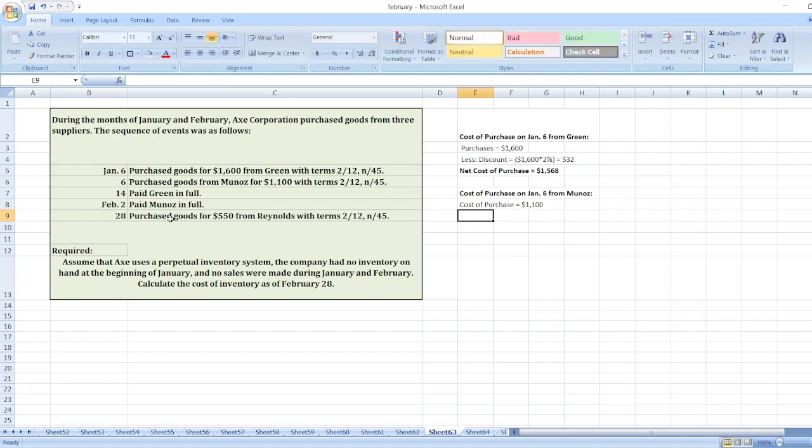From January 6th to February 12th, there are around 11, 15, 25, and around 27 days total. So discount is not given.